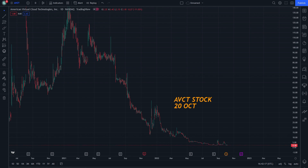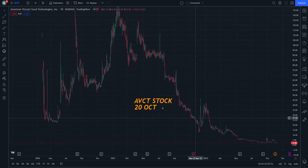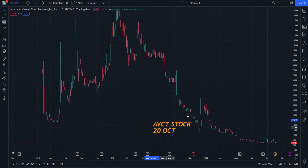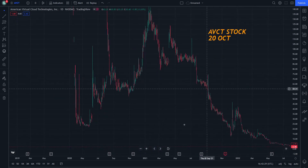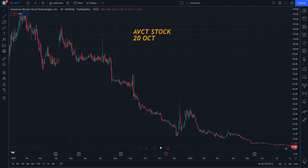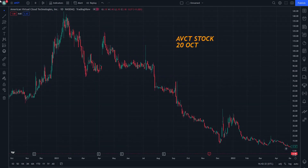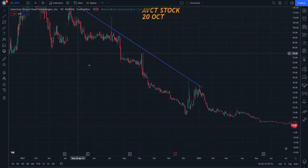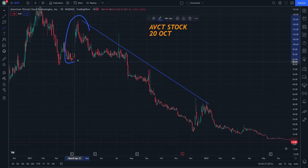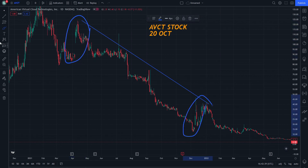We can go for a good technical analysis, and it can be noted that AVCT stock has two similar parts — a first one and a second one.